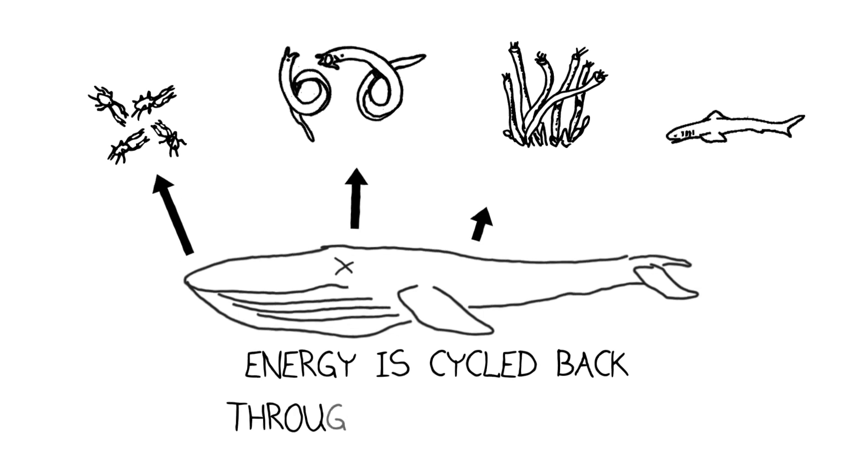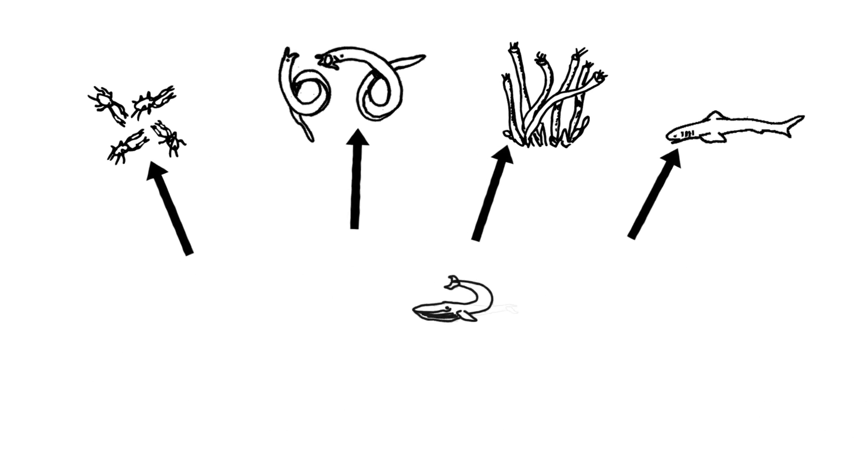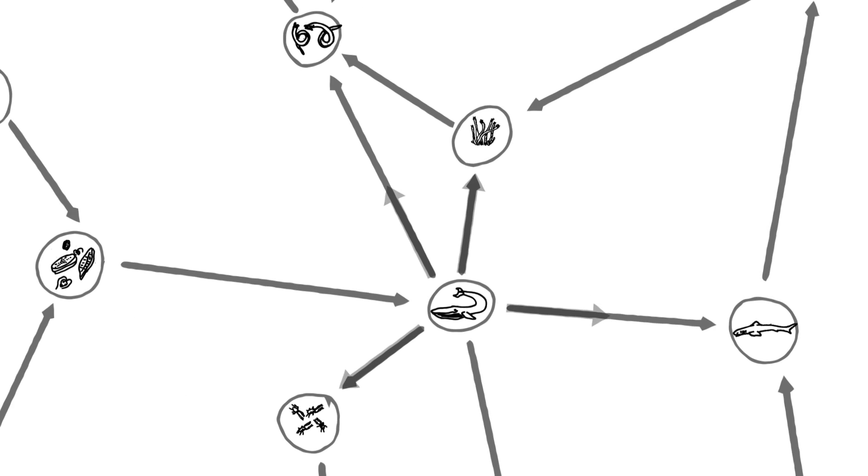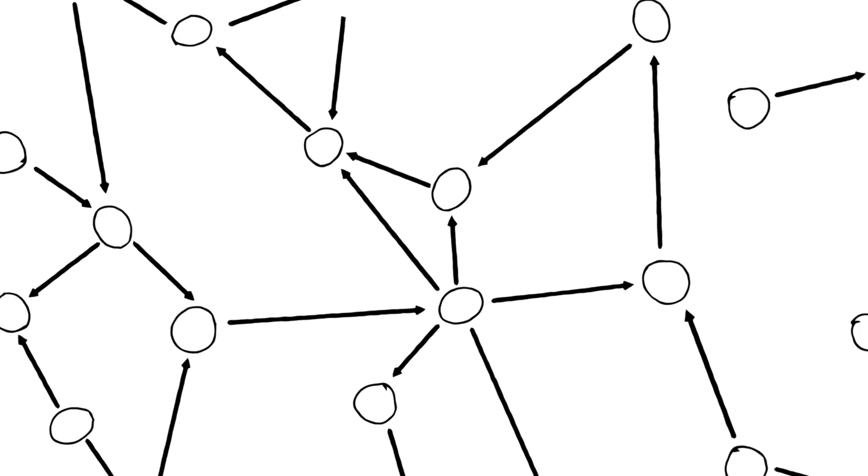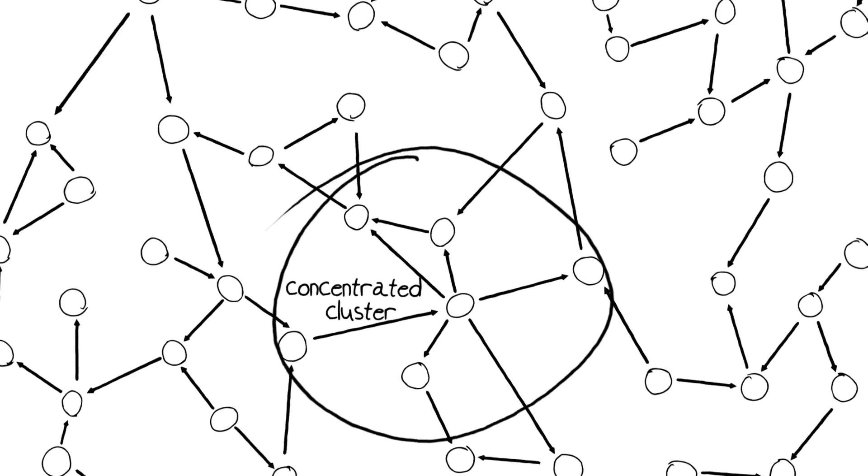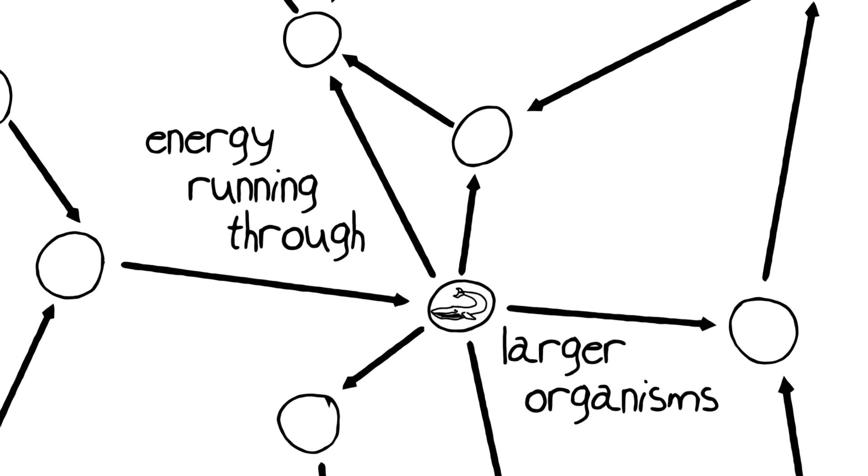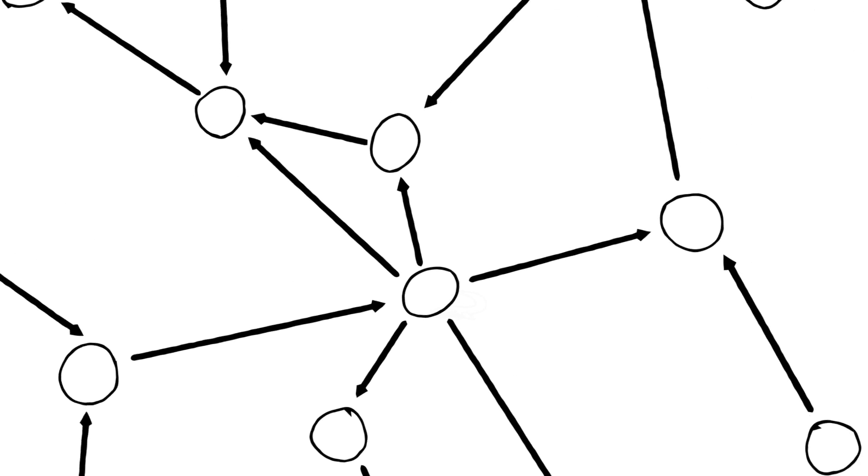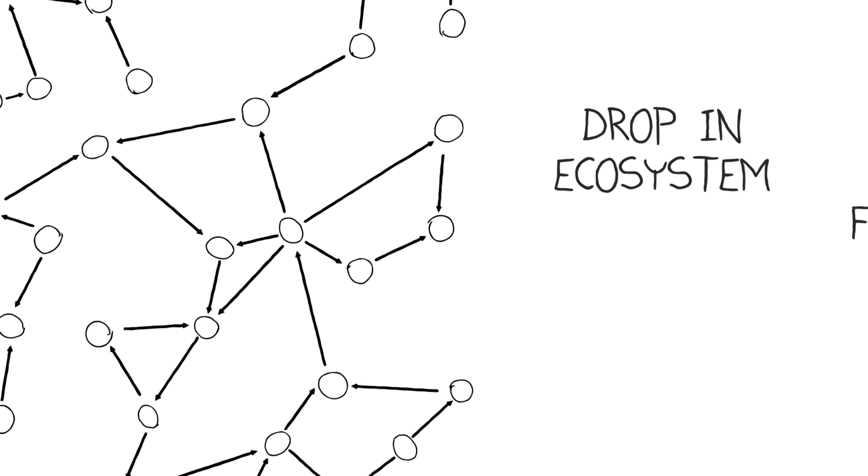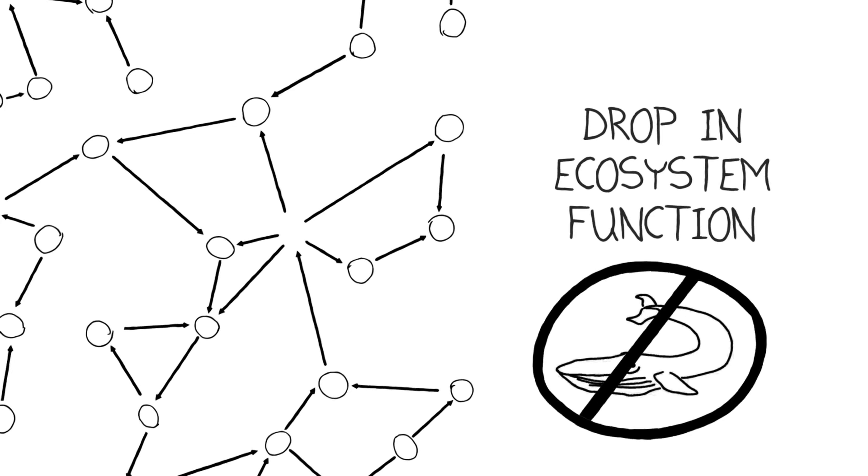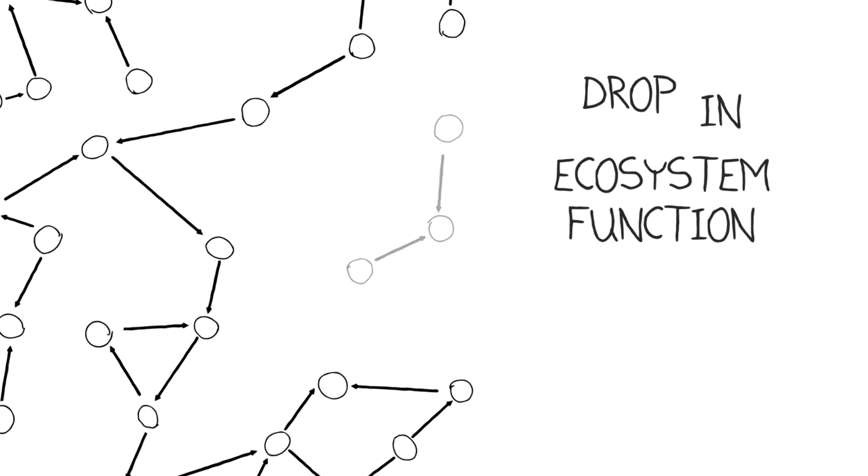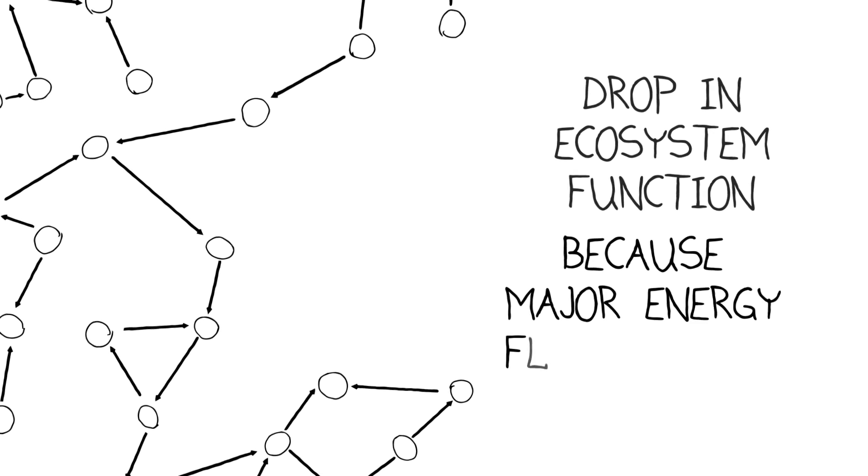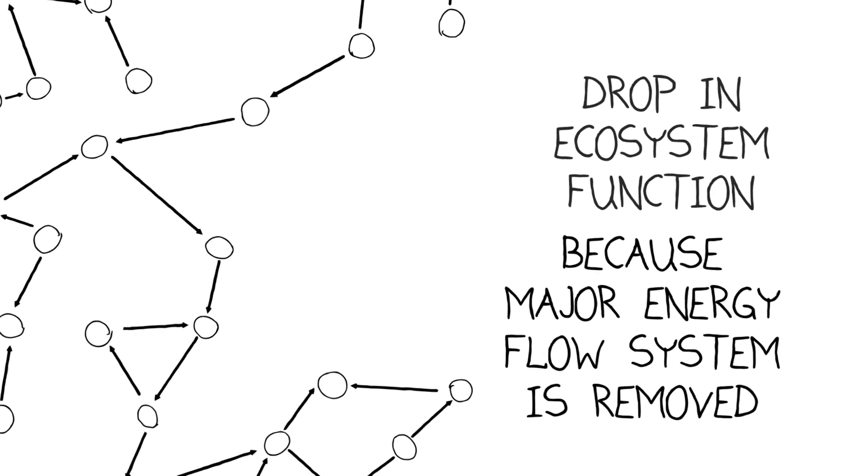You might imagine that that complex set of events that I just diagrammed here are part of this little bit of web. It turns out that where you get concentrated clusters of things happening in these webs, it's usually because energy is being run through the larger organisms in the system. And when you disturb a bit of that, where you've got large amounts of energy flowing through the system, you can get a real drop in the ecosystem function. If you take the whales out of the equation by overhunting them, you get this drop in the ecosystem function because there's this removal of an entire major energy flow system from this network.